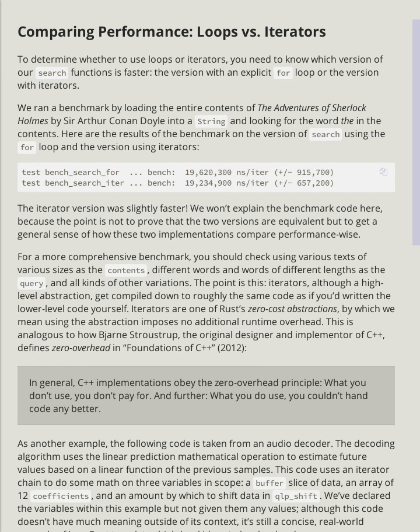We ran a benchmark by loading the entire contents of The Adventures of Sherlock Holmes by Sir Arthur Conan Doyle into a string and looking for the word 'the' in the contents. Here are the results of the benchmark on the version of search using the for loop and the version using iterators.